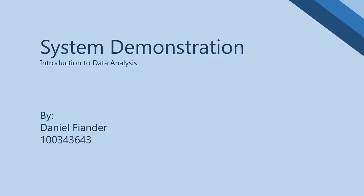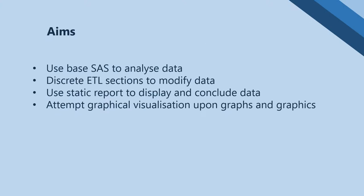Hello, this is my system demonstration for Introduction to Data Analysis. Here are the four aims we are going to cover. The use of Base SAS to analyze data.